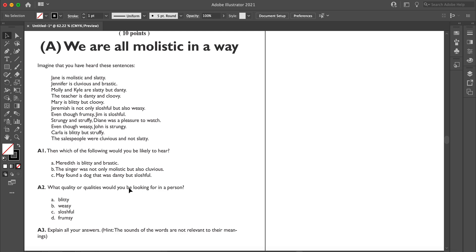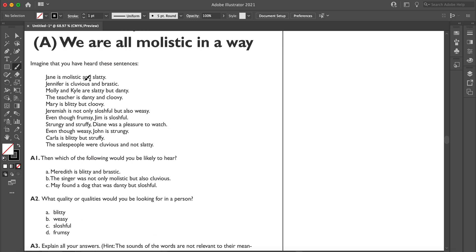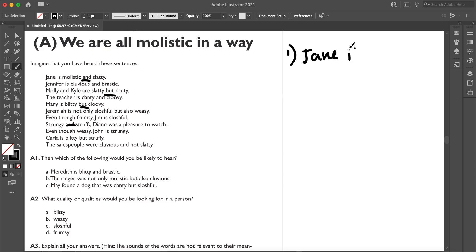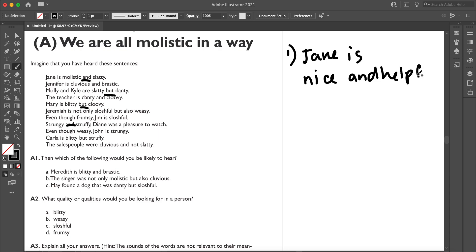The first thing I notice is that most sentences involve either 'and' or 'but' — for example, 'Jane is malistic and slatty,' or 'Molly and Kyle are slatty but dainty.' In English, how do you use 'and' versus 'but'? If I say 'Jane is nice and helpful,' that makes sense. But 'Mary is nice but helpful' doesn't quite work.